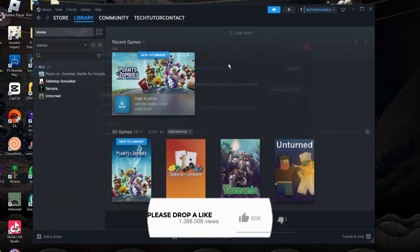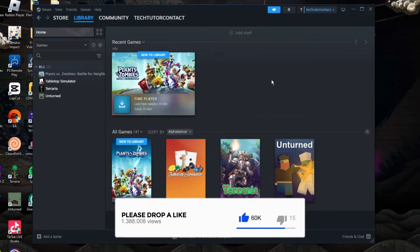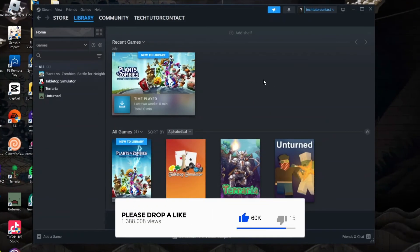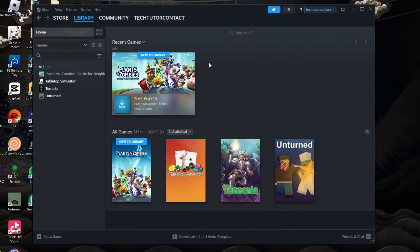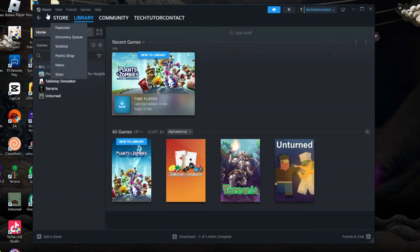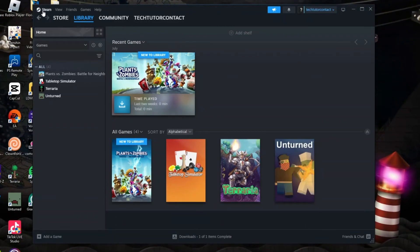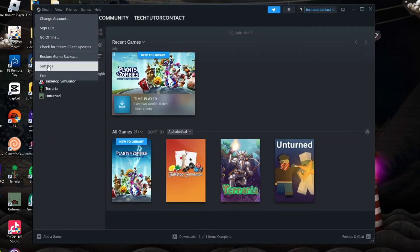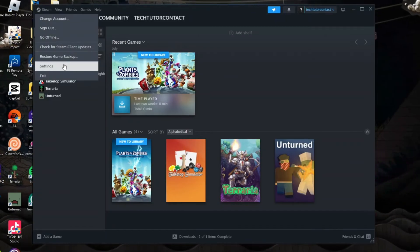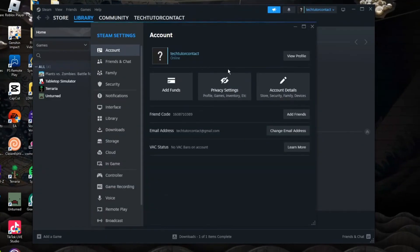After trying that, try to launch your game again and see if you can play it successfully. If it's still not working for you, another thing you can do is come up to the top left hand corner and this time you want to click on Steam up here. Then what you need to do is come down and click onto settings.